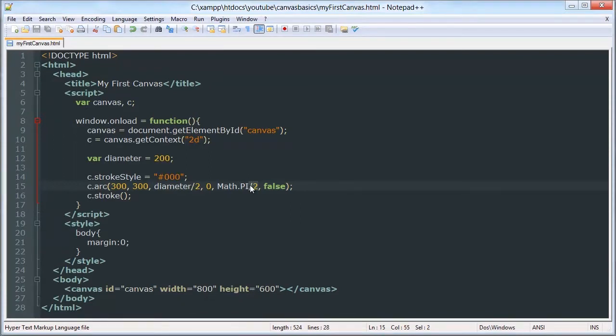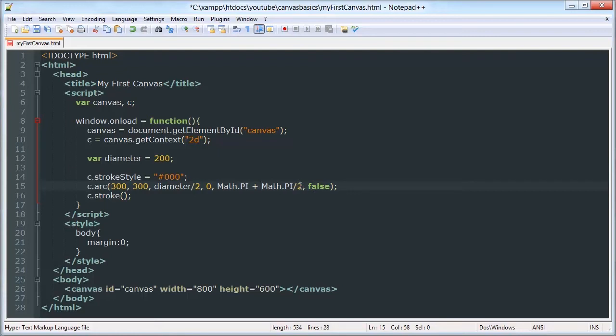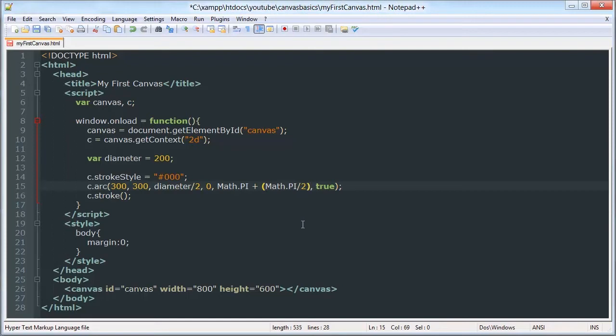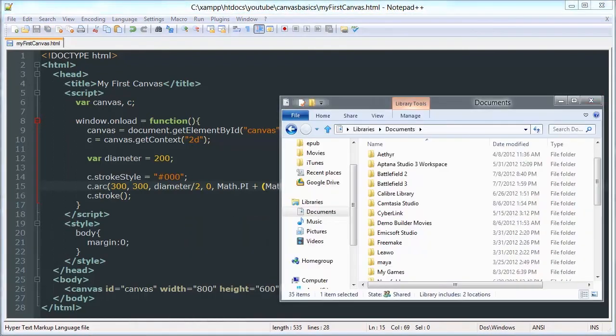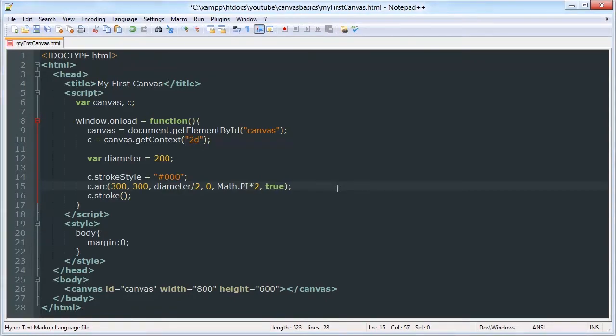So if I wanted, let's see, 90 degrees the other way, I would have to do math.pi plus math.pi times 2. And we'll make sure that we're getting our order of operations right. There we go. So now we can go all the way around by doing 2pi. And we have a full circle.